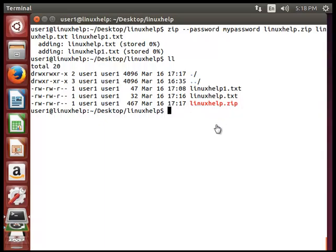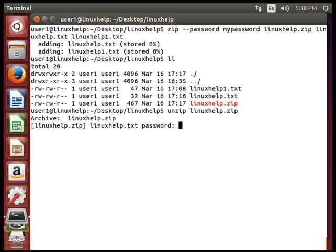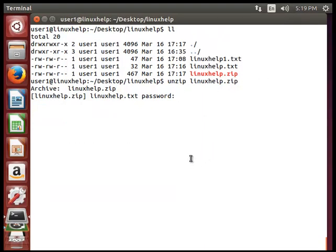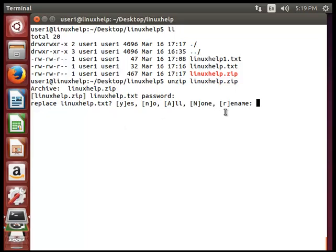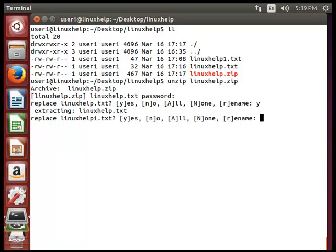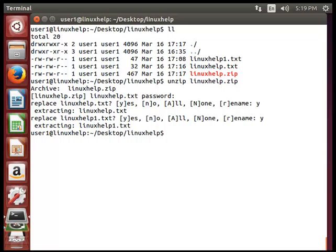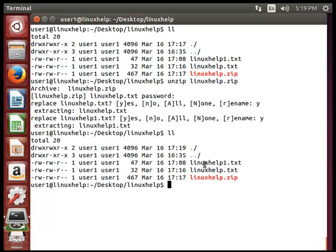Next we will see how to decrypt the password-protected zip file using unzip. Type unzip followed by the zip file name and hit enter. It will ask for the encrypted password for decrypting. Type your password and hit enter. It will ask if you want to replace the existing file — type yes. Now you can see the listed .txt file has been successfully extracted.